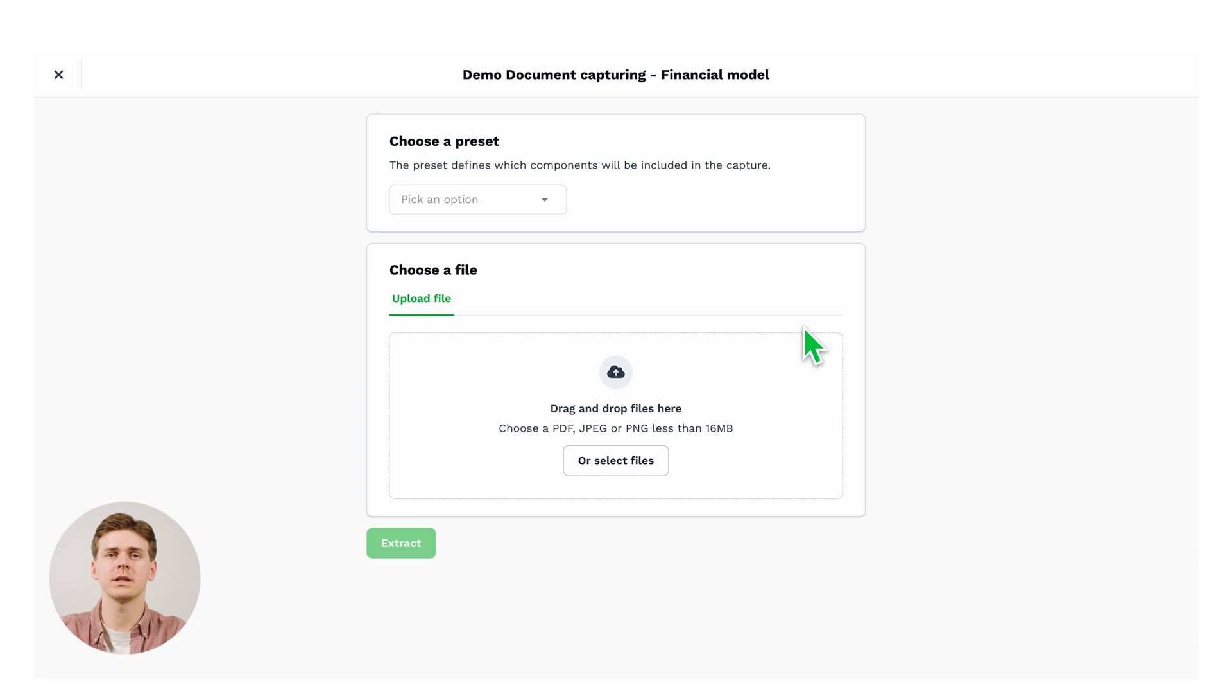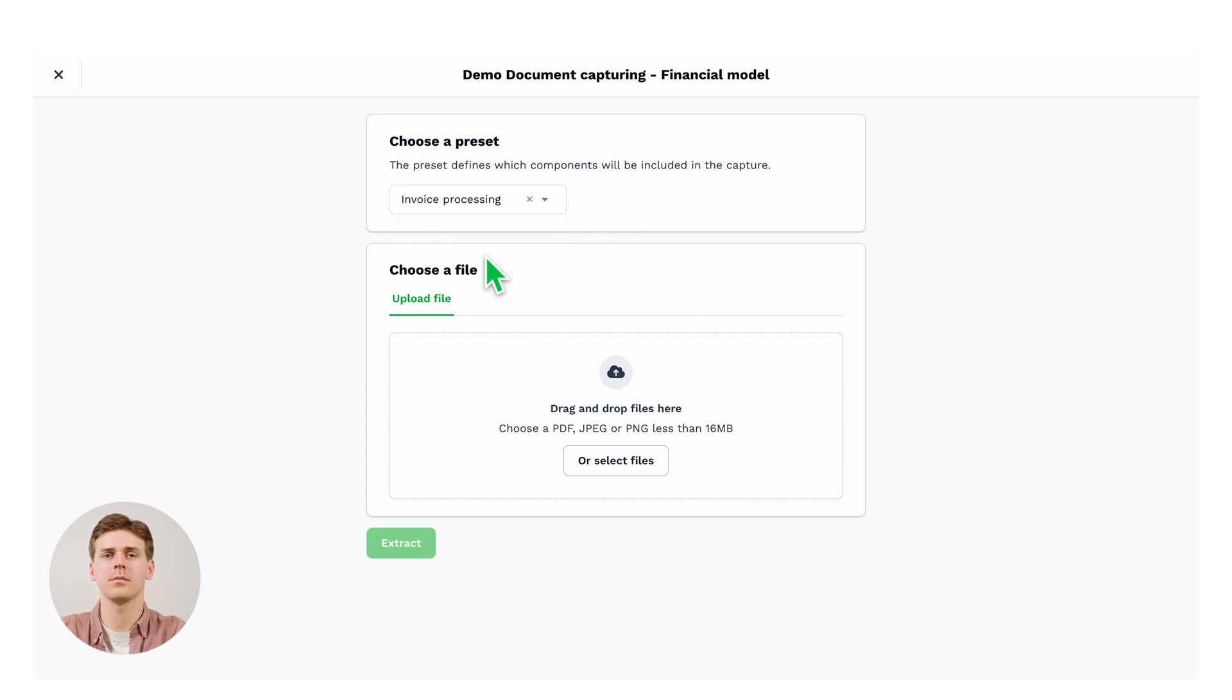You can choose your preset. I called it invoice processing, so we'll select that one, and then you are ready to test our custom model.